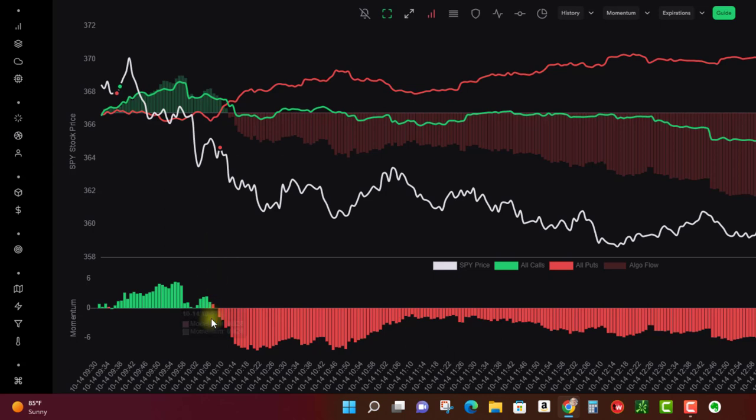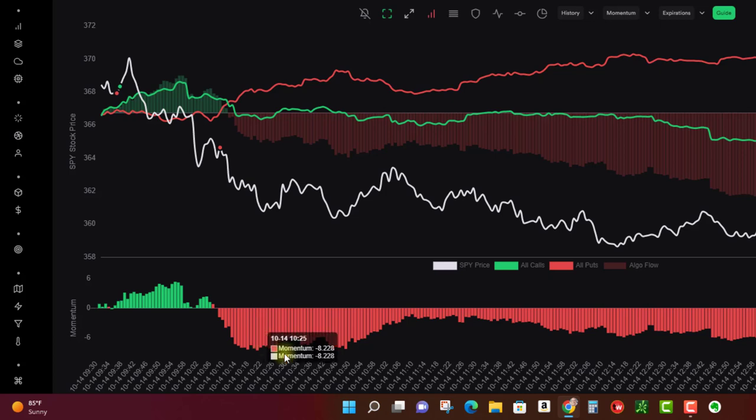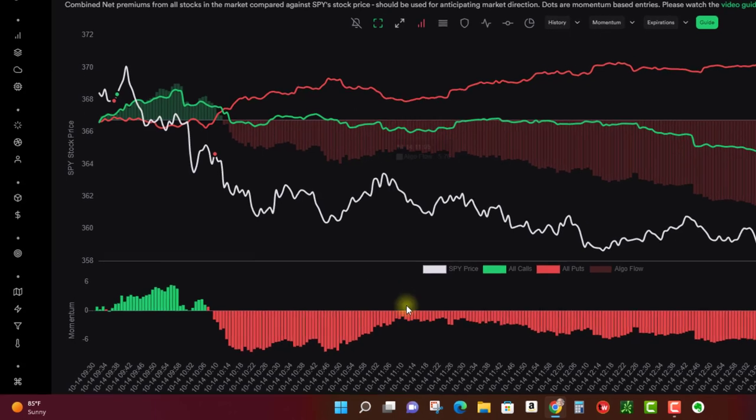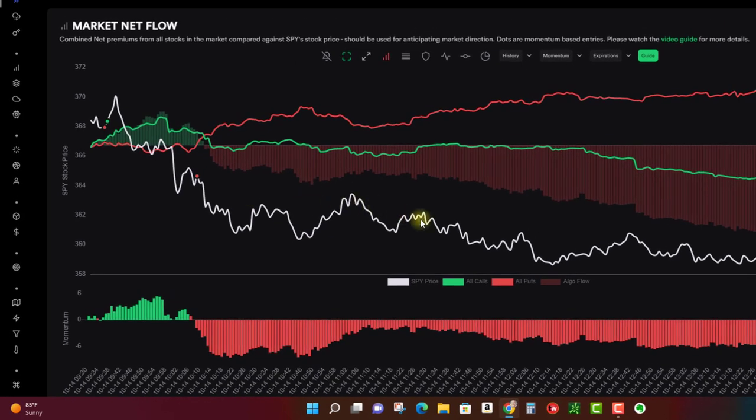So this gives you a sense of the sentiment throughout the day. Obviously this can be a little bit choppy, but net net it's below zero, right? Puts are above calls, so we end up with some bearish sentiment.